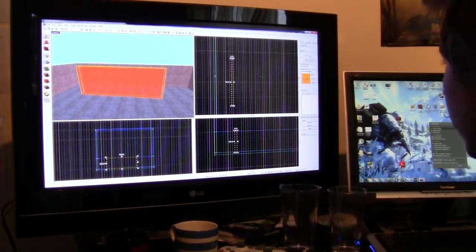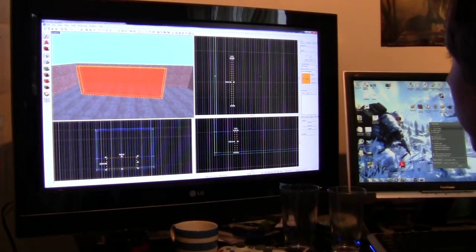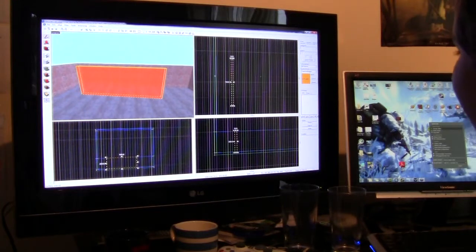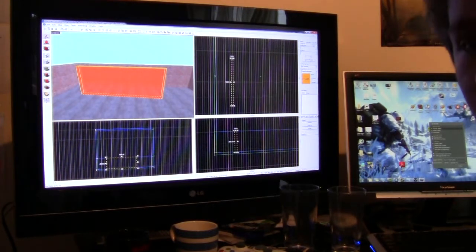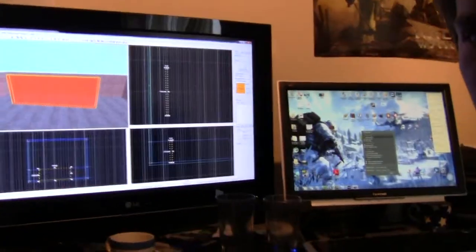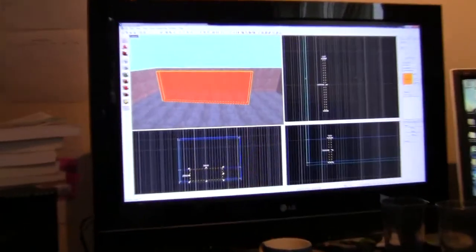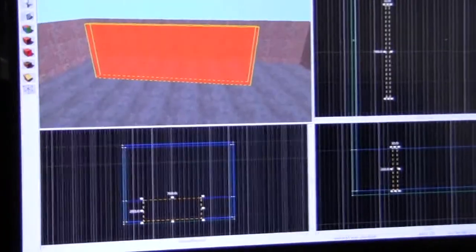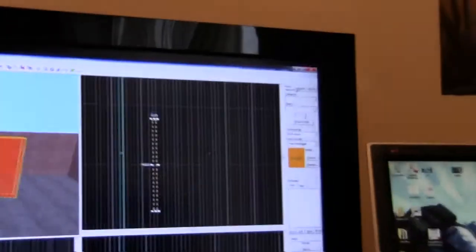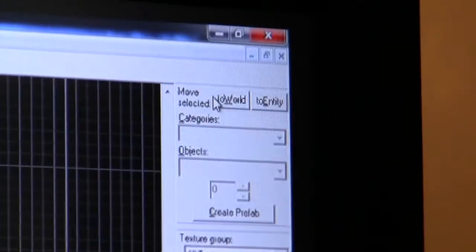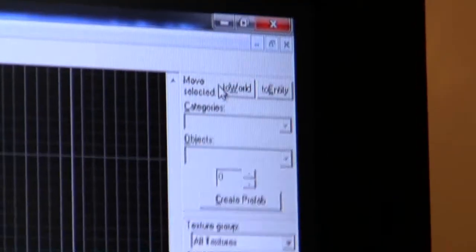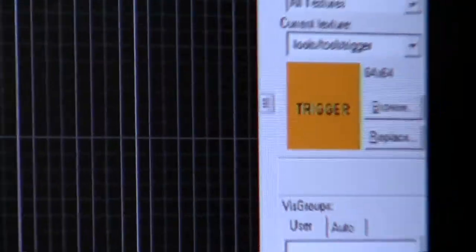So, we click this button here at the top, 'To Entity'. Let's just show you guys that button. Oh, my phone's ringing. One minute. Okay anyway, we're back. Getting back onto this brush. So, it's still a brush until we turn it into an entity. We do this by hitting this 'To World' or 'To Entity' button. We want to hit this 'To Entity' button at the top here.